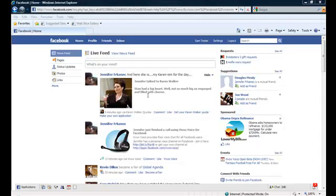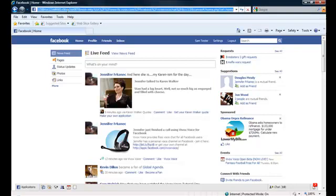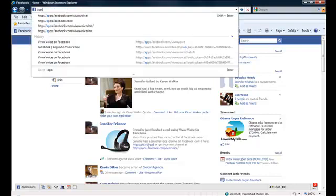Hey everybody, thanks for joining us for another overview on the Vivox Voice voice chat application for Facebook for Internet Explorer users this time.